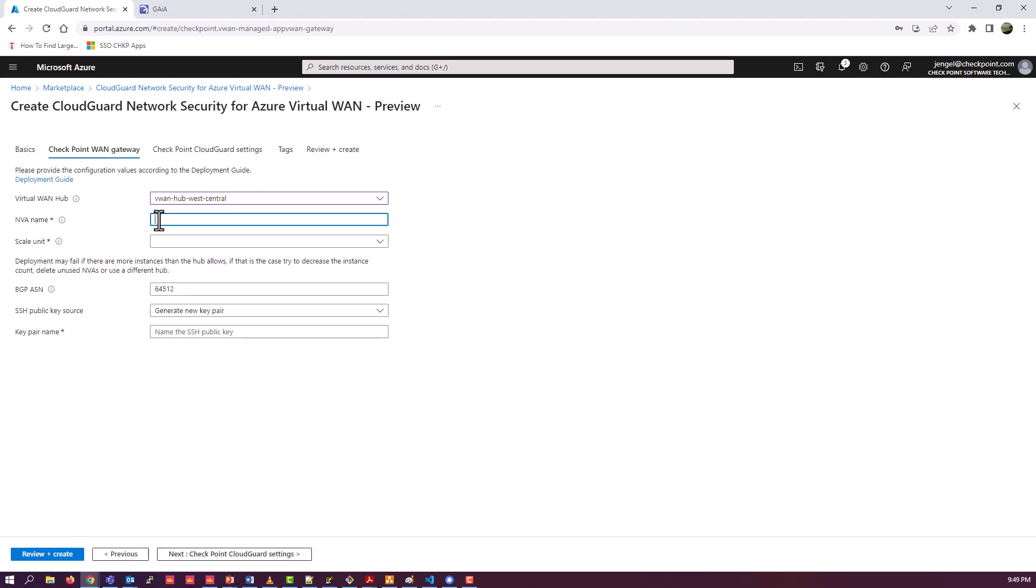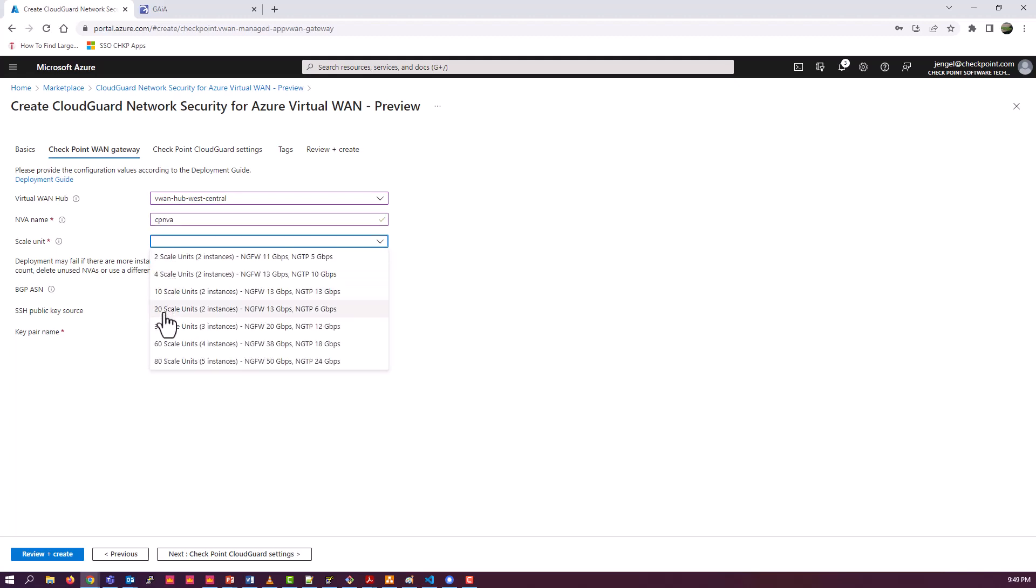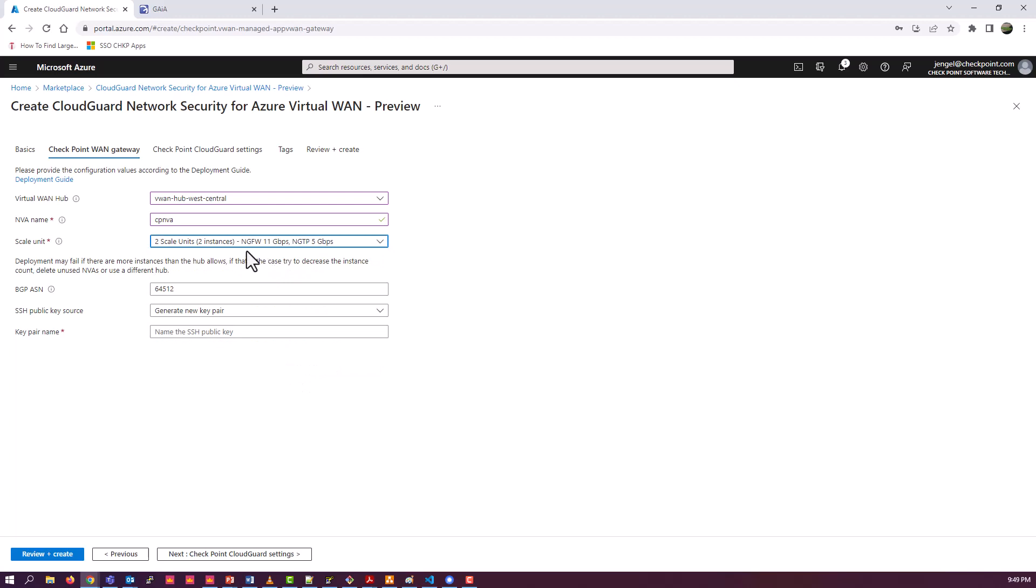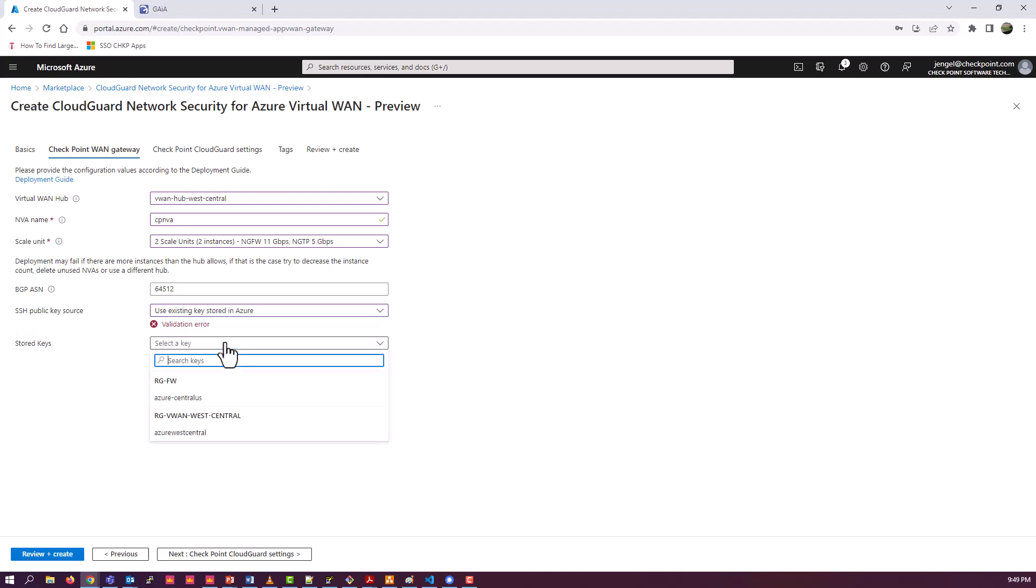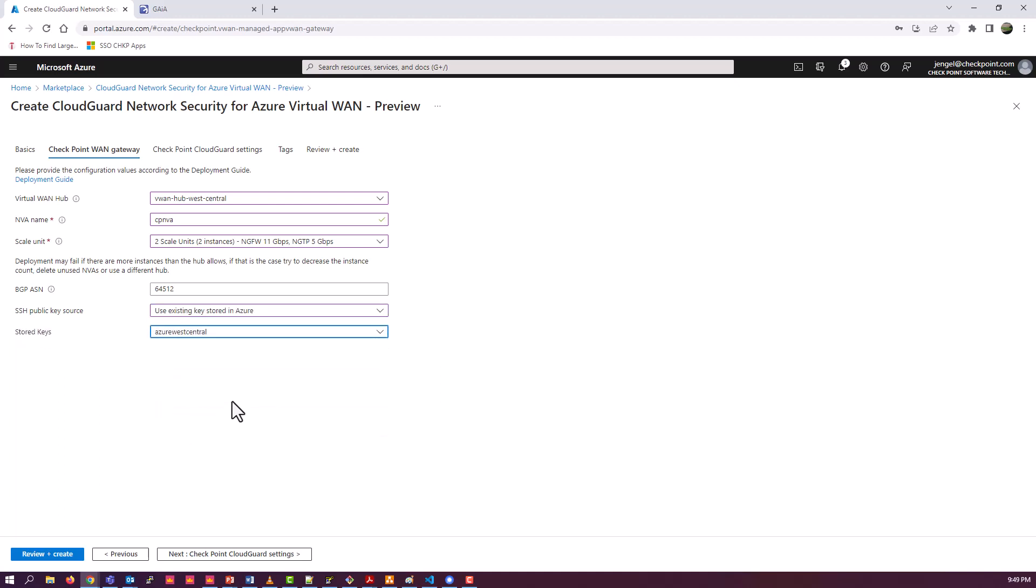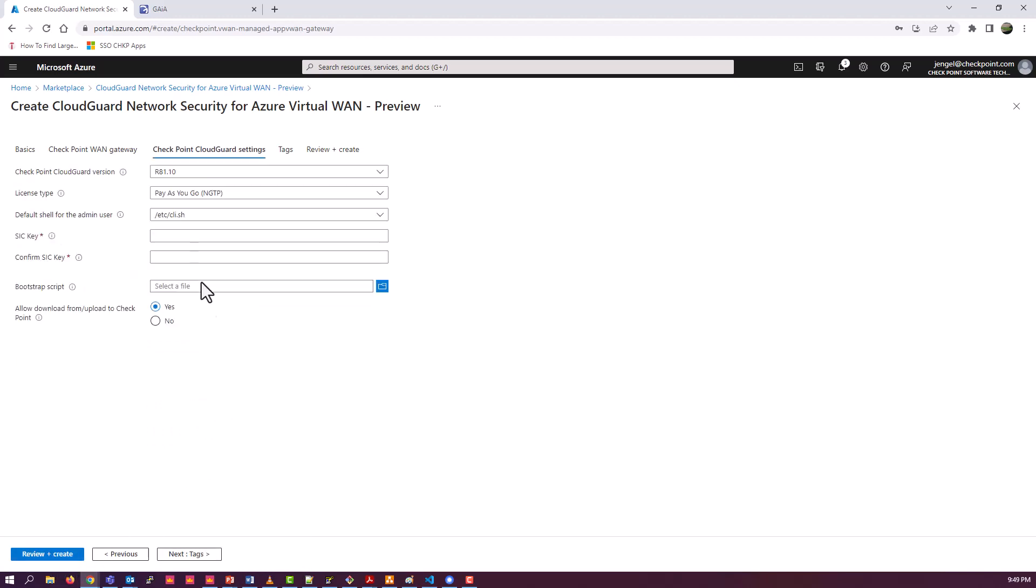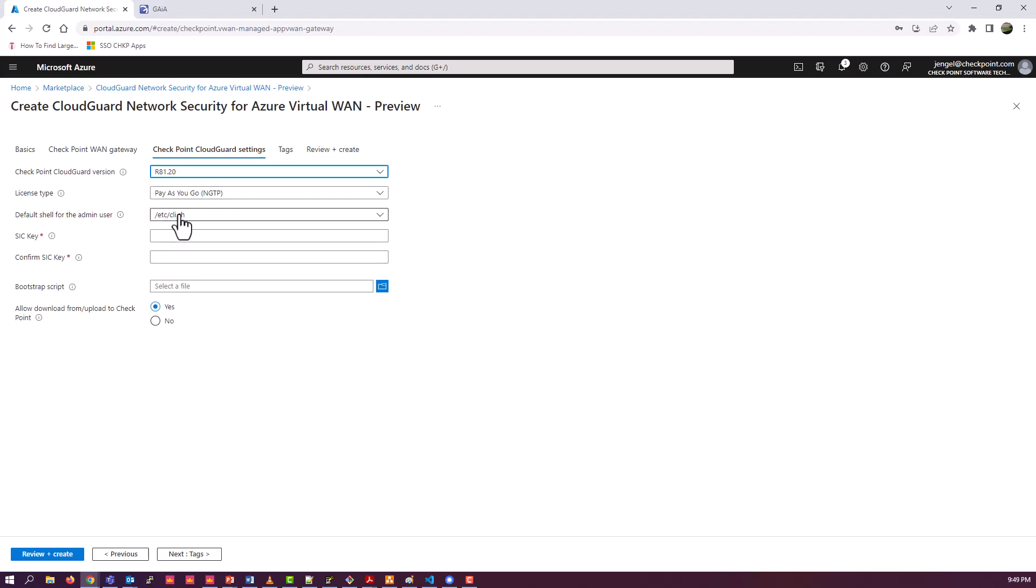Select your VWAN hub. And then NVA name itself. And the scale units to match pretty much what you decided for the hub definition before, as far as scale unit size. We're going to do two. The BGP ASN, if we're going to do BGP attachments. In my case, we're not for the purposes of this video. And you may or may not need a key already. Either have one created for you or you provide one to Azure. For authentication purposes, you can choose between 8110 and 8120. Those are the only two versions supported. Pay-as-you-go is the only option. Provide the SICK key.